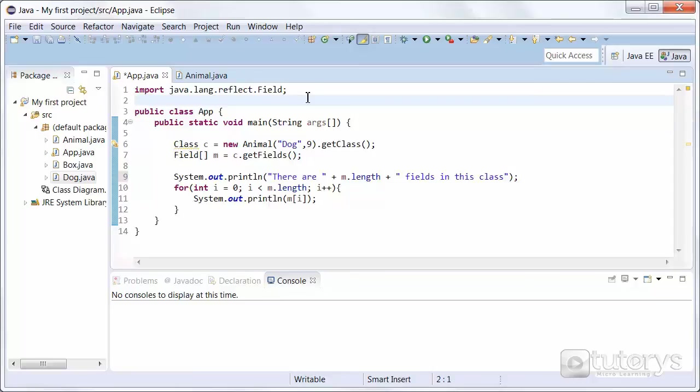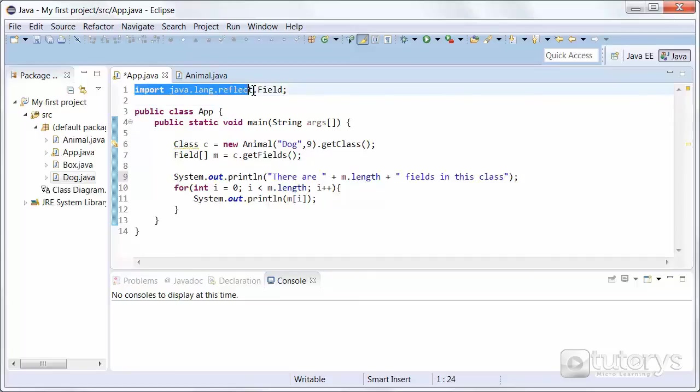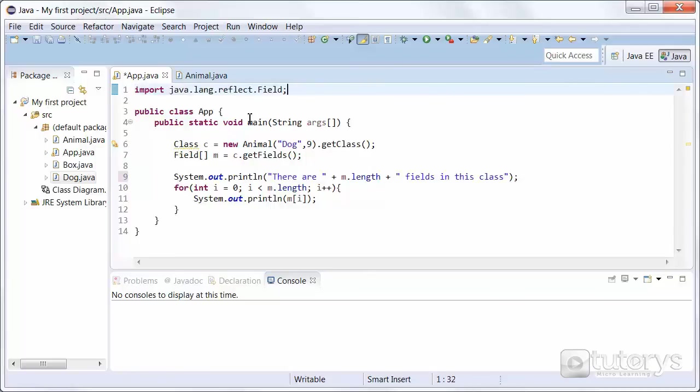And finally in this step we're going to see how to inspect the fields of a class. So again in order to do that we have to import the Java language reflection field package. And then once that's done, same principle.